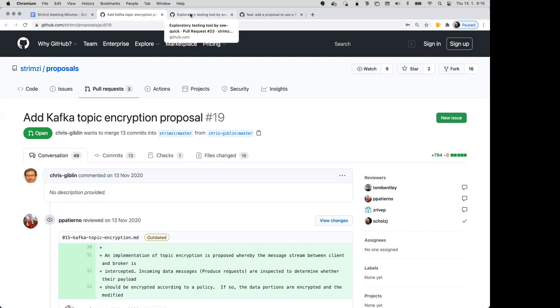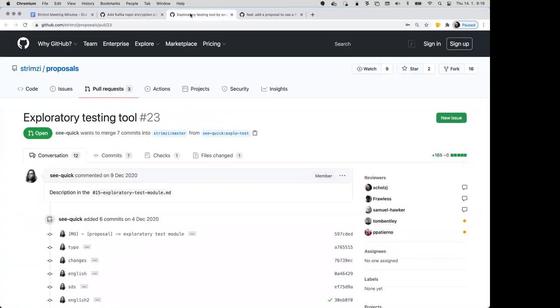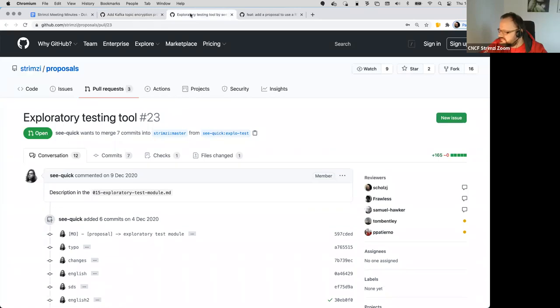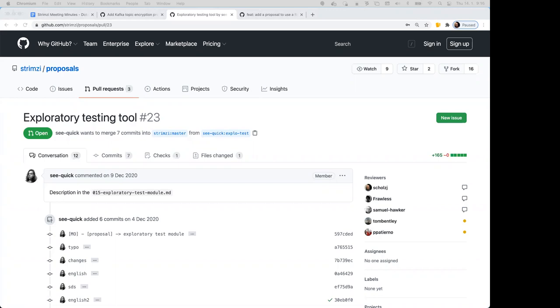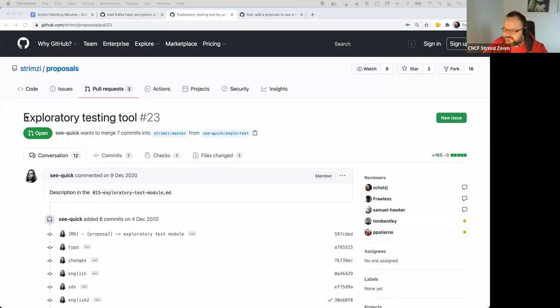Okay, then the next thing we had was the exploratory testing tool from Maros. Sorry Yakub, just before you move on, Tom I think when we spoke before Christmas I promised to set up another call with the IBM folks and I'm sorry it didn't get to the top of my to-do list. Is that something you'd still like me to do? Possibly, let me think about that and get back to you. Okay. Okay, exploratory testing tool. How do we proceed with that?